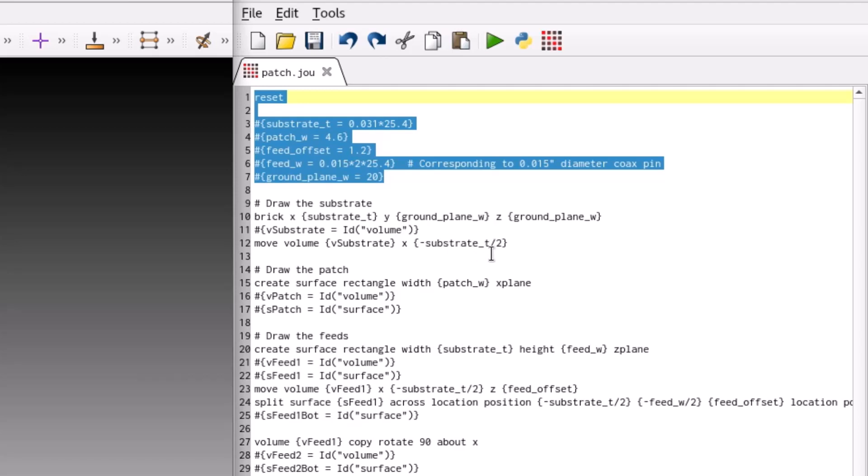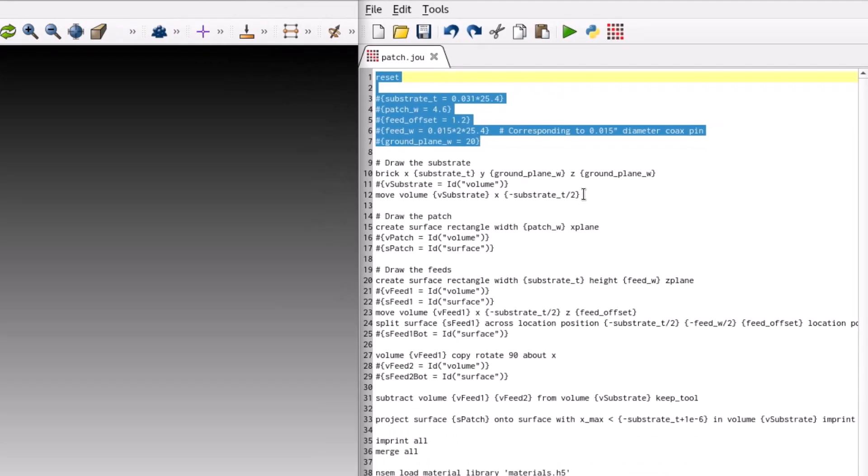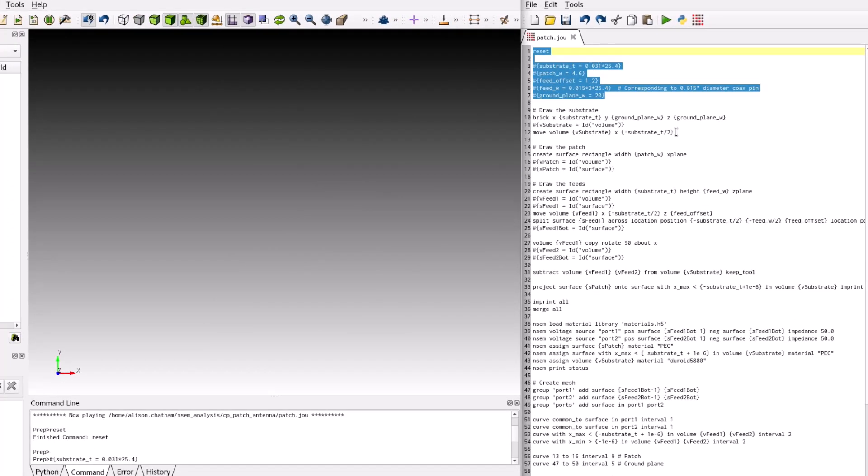The patch may be installed on a larger ground plane or integrated into a phased array, thus edge effects due to a finite ground plane size should be minimized. For this example, the ground plane will be a square and set to a width of 20 millimeters.